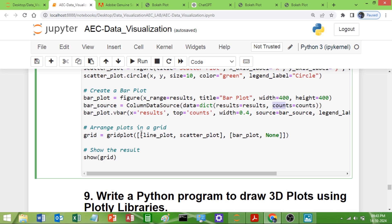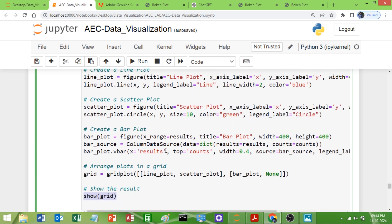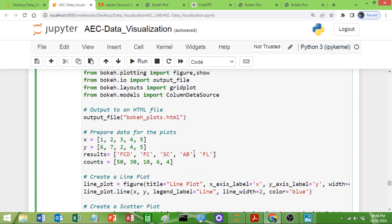To arrange the plots in a grid, call `gridplot` with a list of lists. The first list is the first row: first column shows the line plot, second column shows the scatter plot. The second row has the bar plot in the first column and `None` in the fourth cell, where you could add another plot. Finally, call `show(grid)` to display all graphs in grid format. That's it — a very simple program. Thank you.